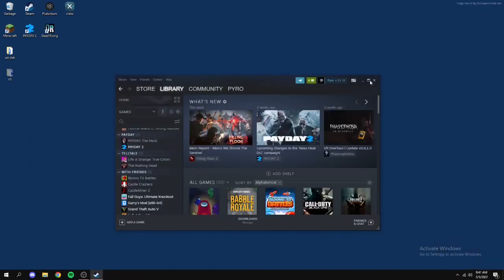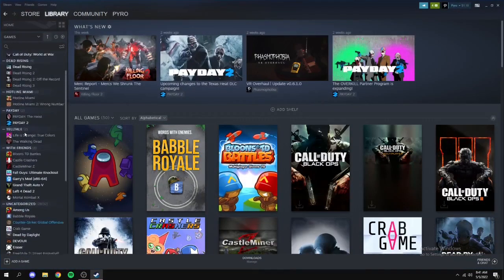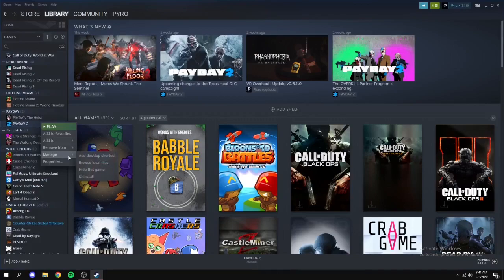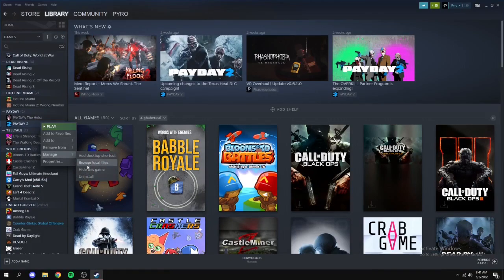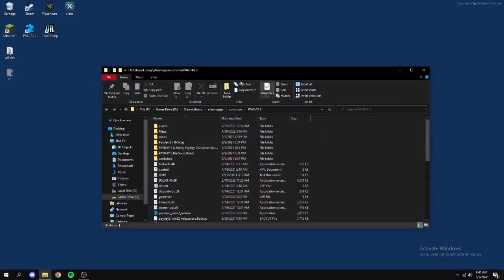You just want to go to your games, find Payday 2, it's right here. So right click it, go to browse local files under the manage tab. Here you go. Now you can close out of Steam if you want to.